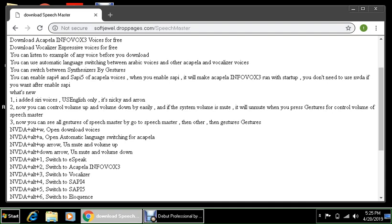Three, now you can see all gestures of Speech Master by going to Speech Master and then gestures. NVDA plus Alt plus W opens download voices. NVDA plus Alt plus A opens automatic language switching for Acapella. NVDA plus Alt plus up arrow unmutes and increases volume up. NVDA plus Alt plus down arrow unmutes and decreases volume down. NVDA plus Alt plus one switches to eSpeak. NVDA plus Alt plus two switches to Acapella in the box 3. NVDA plus Alt plus 3 switches to Vocalizer. NVDA plus Alt plus 4 switches to SAPI 4. NVDA plus Alt plus 5 switches to SAPI 5. NVDA plus Alt plus 6 switches to Eloquence.